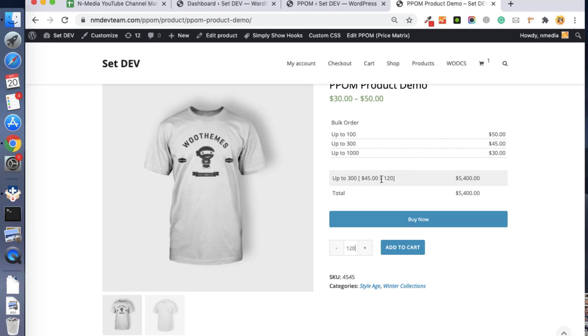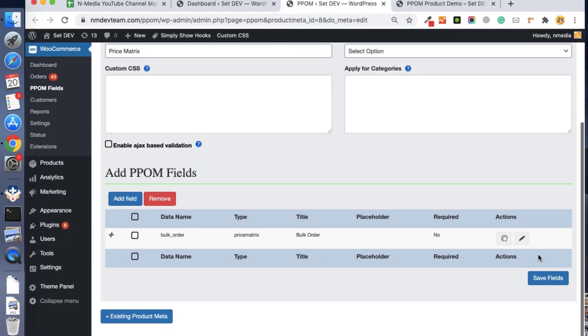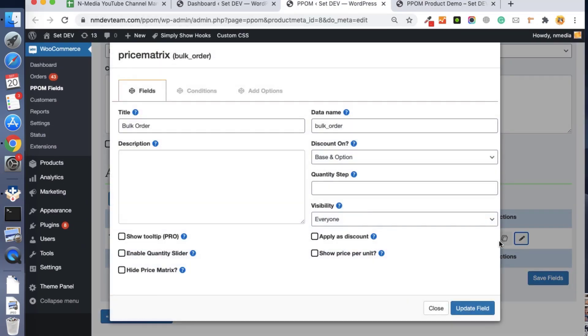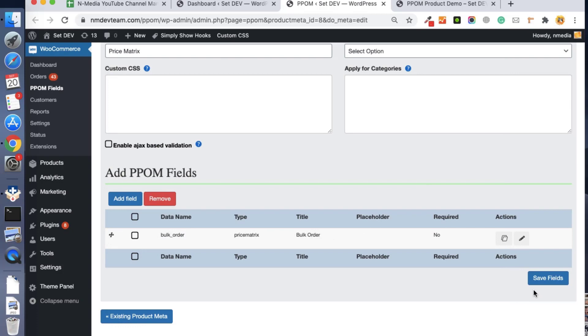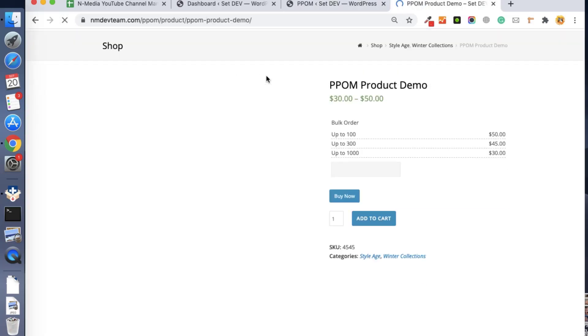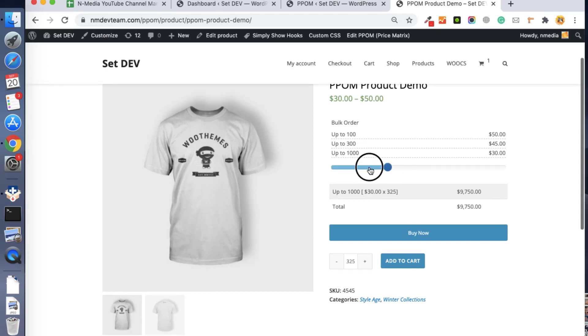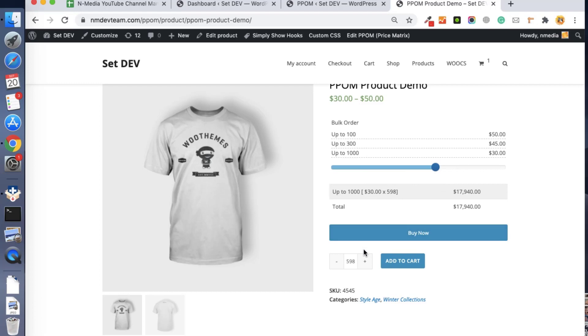We have another option in the price matrix: you can enable the jQuery slider so the customer can easily select the quantity like this. You can see if I select 598 units, then the price for each unit is $30.